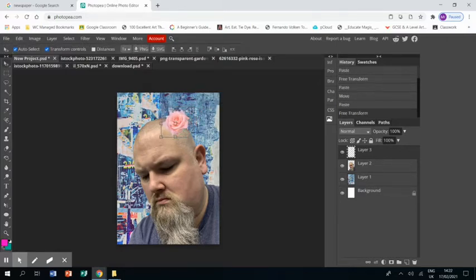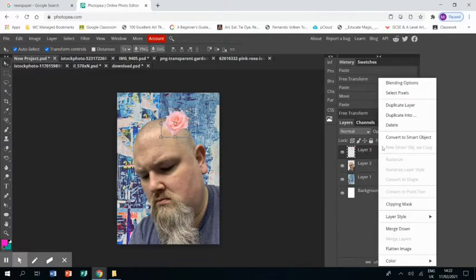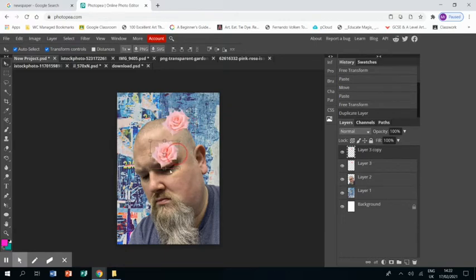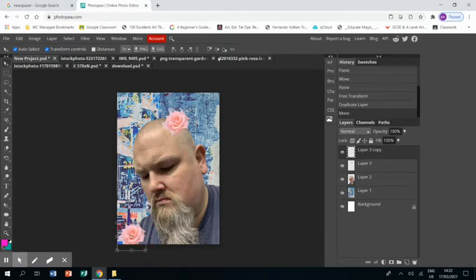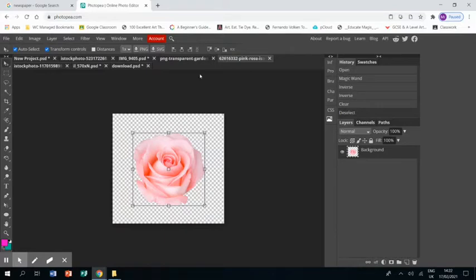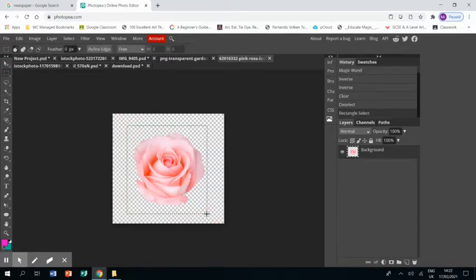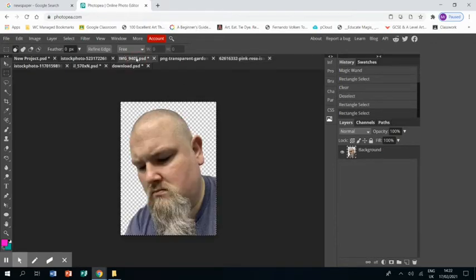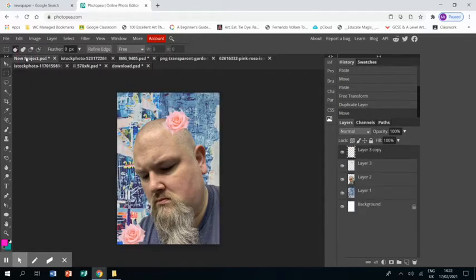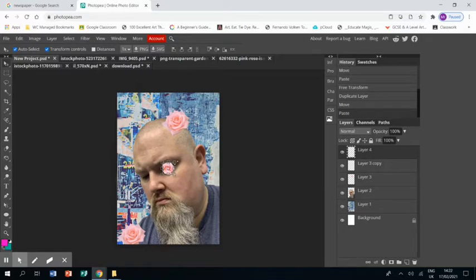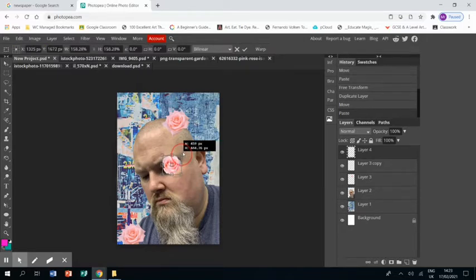Right, and now I'm going to duplicate that layer so I've got another one and move it down to the bottom here by my shoulder. And then going to go to another pink rose photo that I found and removed the background on, and again, control C, control V.